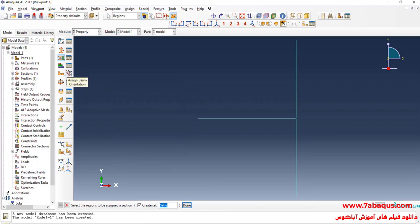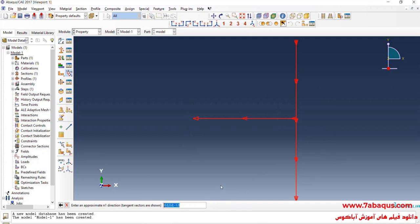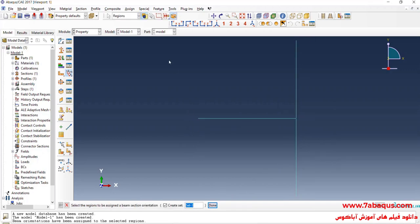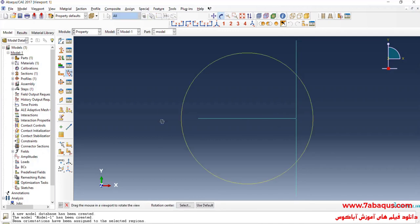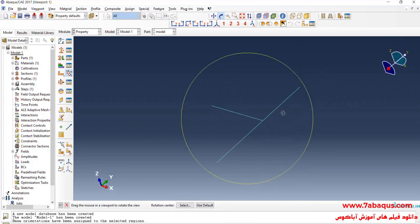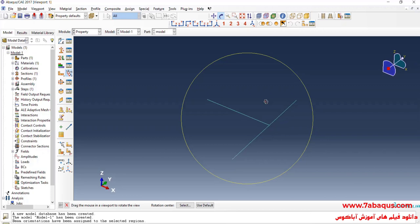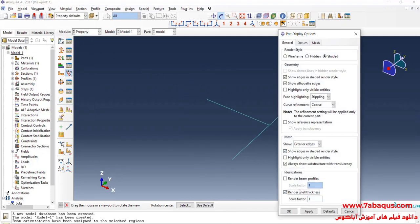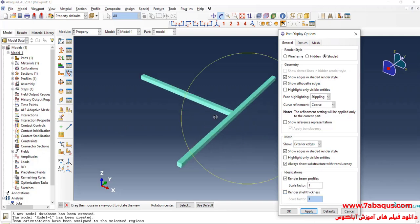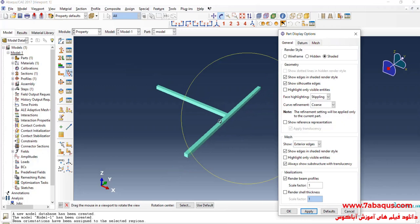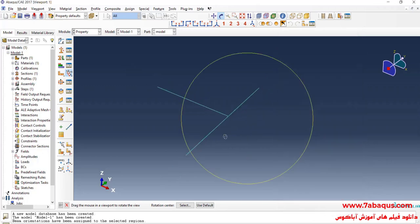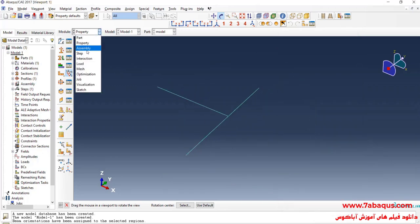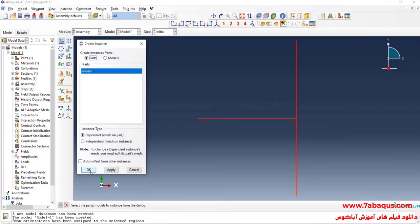I'll click on Assign Beam Orientation, select the whole of the model, done, press the Enter button and okay. Here you can observe the model in a three-dimensional form. In the next step, I will enter the Assembly module, click on Create Instance and okay.